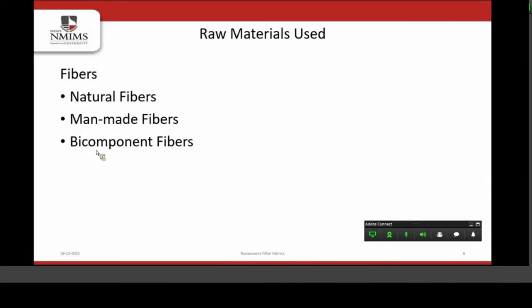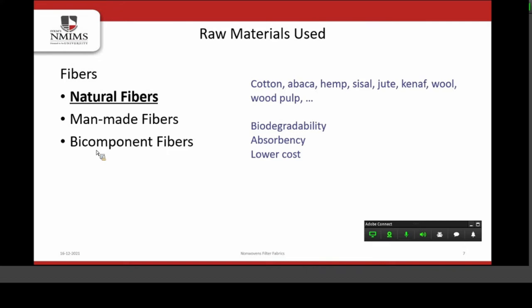What are the raw materials used for making nonwovens or nonwoven filters? We can use natural fibers, man-made fibers, and specialty fibers like bi-component fibers, which have also proven advantages in the field of filtration. For natural fibers, we can use almost all types. The advantages of natural fibers are biodegradability, and they are absorbent, so along with filtration we can use them as wipes. The cost of these filters is less compared to others.